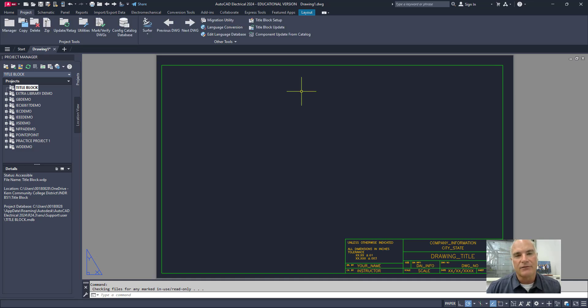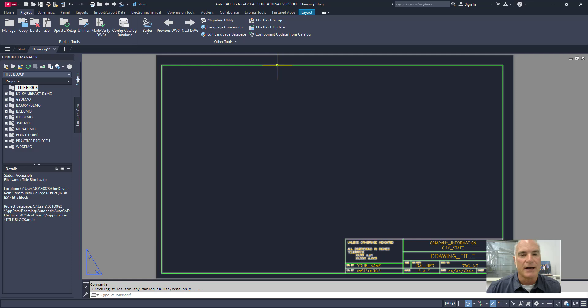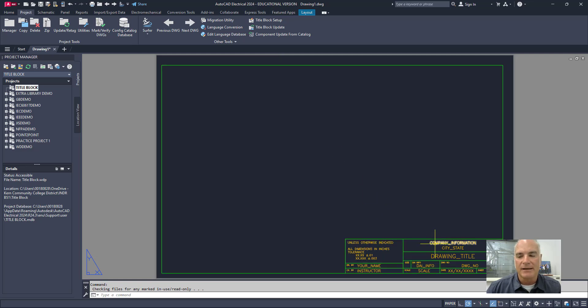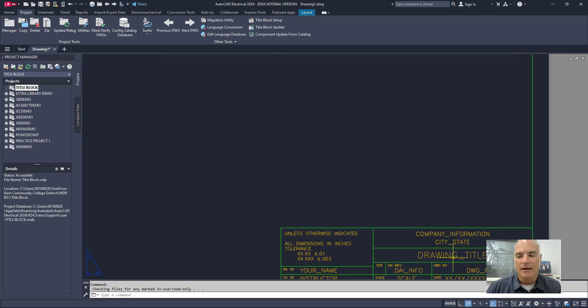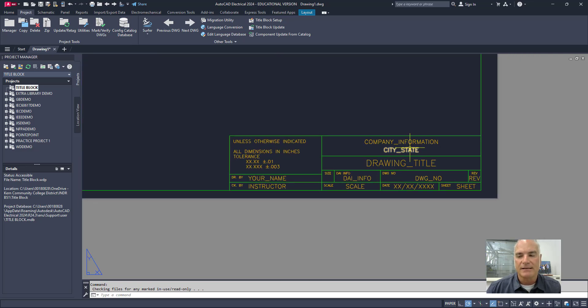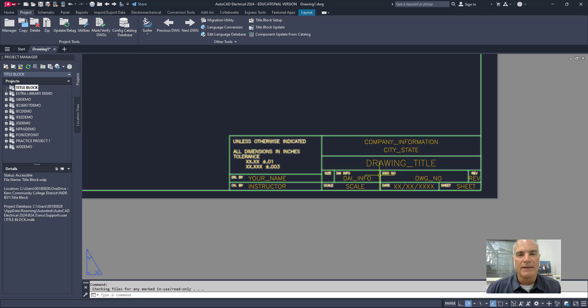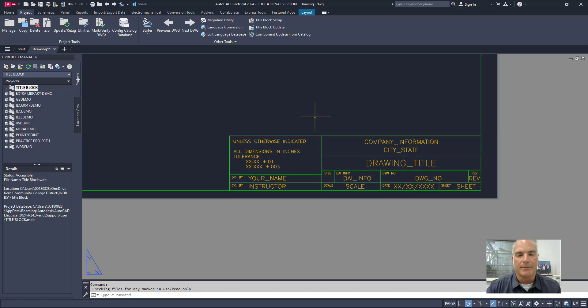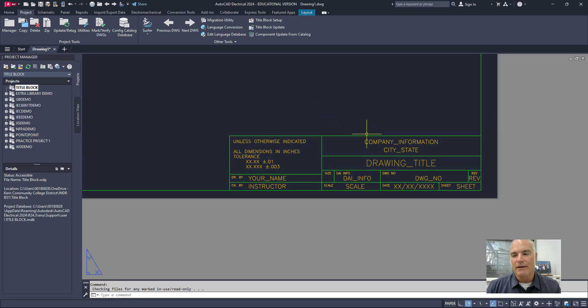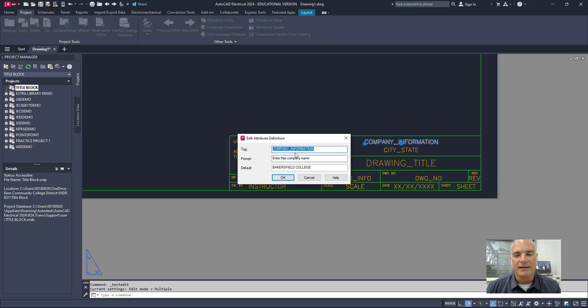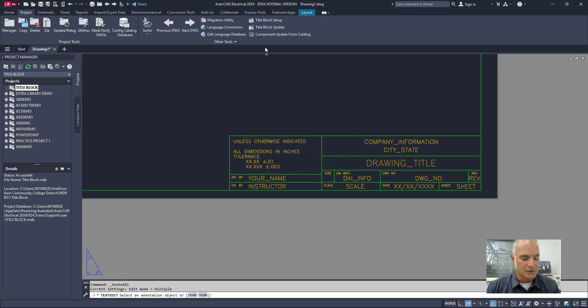The other thing that I've done is I have gone ahead and created a border and title strip. And I've also placed the text in here that will go in that title strip as attributes. Now these look like regular text, but if I double click on any one of those, you'll see that it's actually an attribute definition and I've got some information about it there.